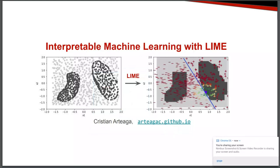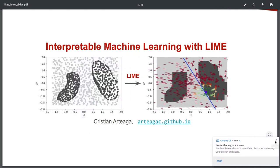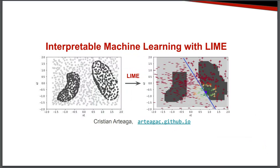Hi, welcome to this introduction to Interpretable Machine Learning with Lime. Lime is a technique that provides explanations for the predictions of any machine learning classifier. Today, we are going to understand how it works.